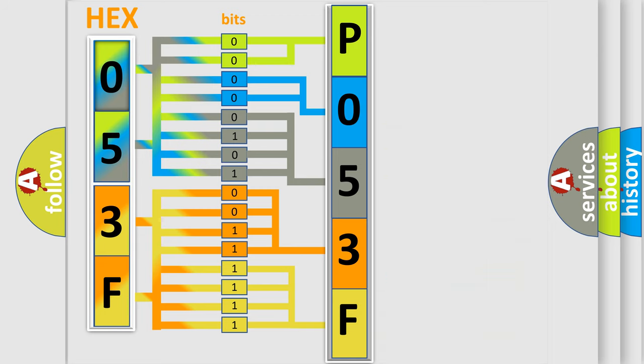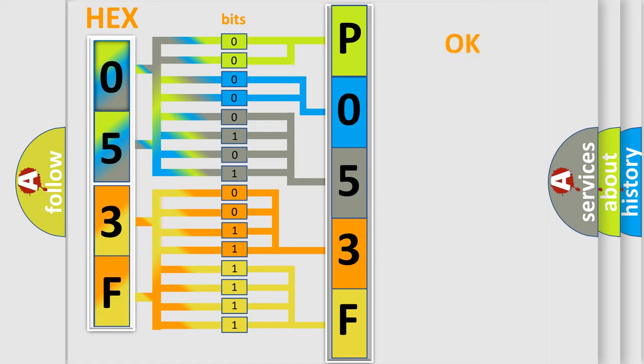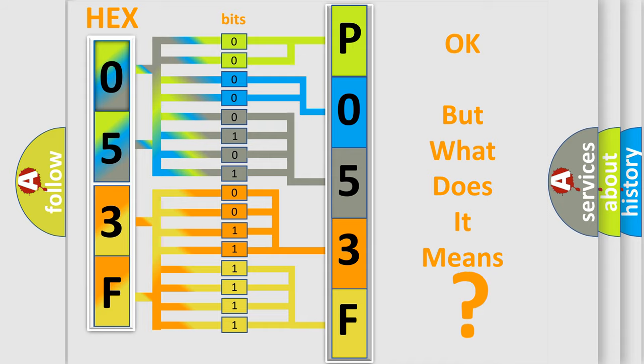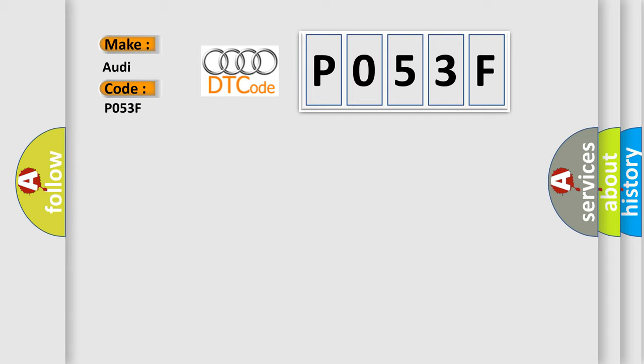We now know how the diagnostic tool translates the received information into a more comprehensible format. The number itself does not make sense to us if we cannot assign information about what it actually expresses. So, what does the diagnostic trouble code P053F interpret specifically for Audi car manufacturers?